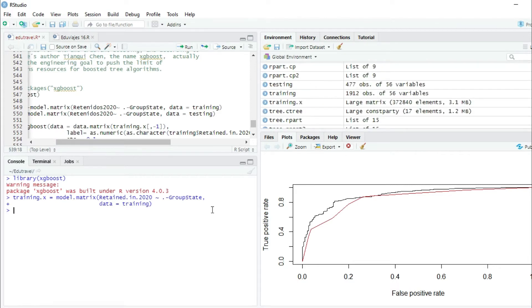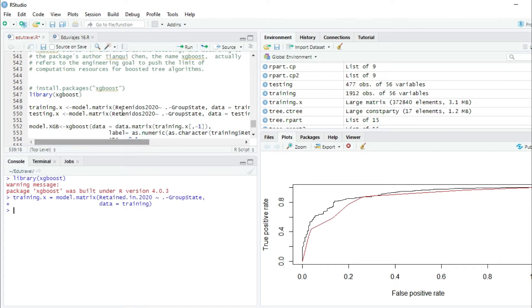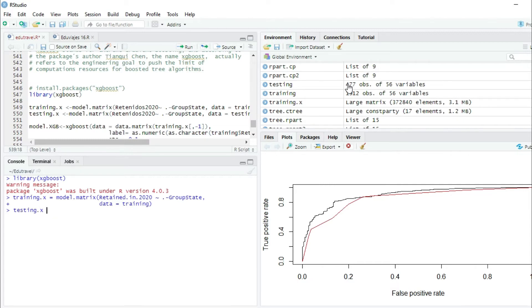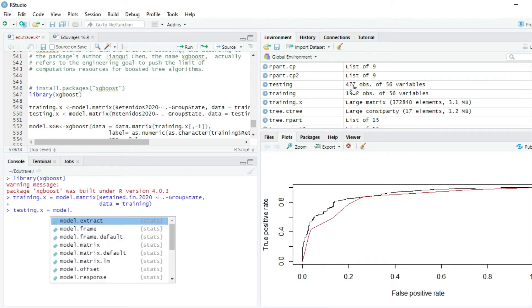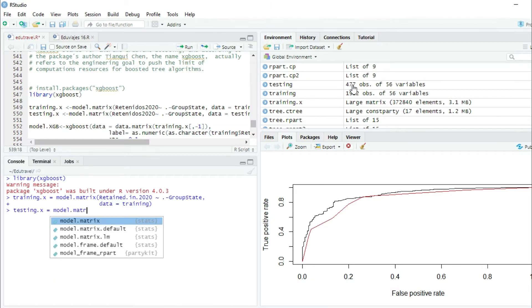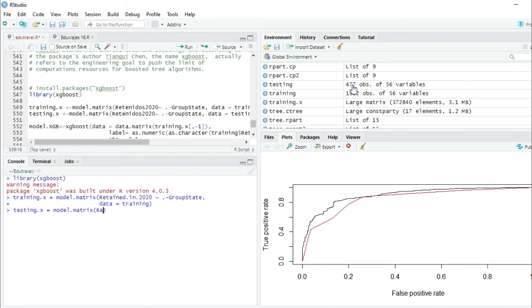Now let's create the second variable, testing.x. Practically we're creating here the formula and also signaling to which dataset it has to be assigned. So we write model.matrix, retained in 2020.